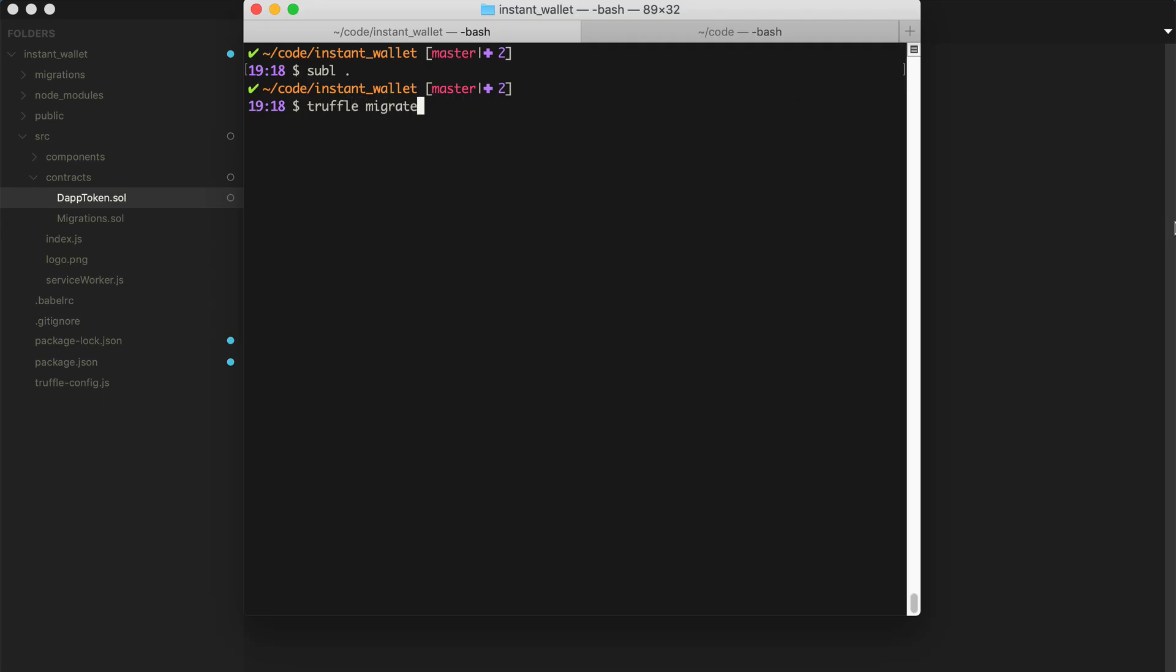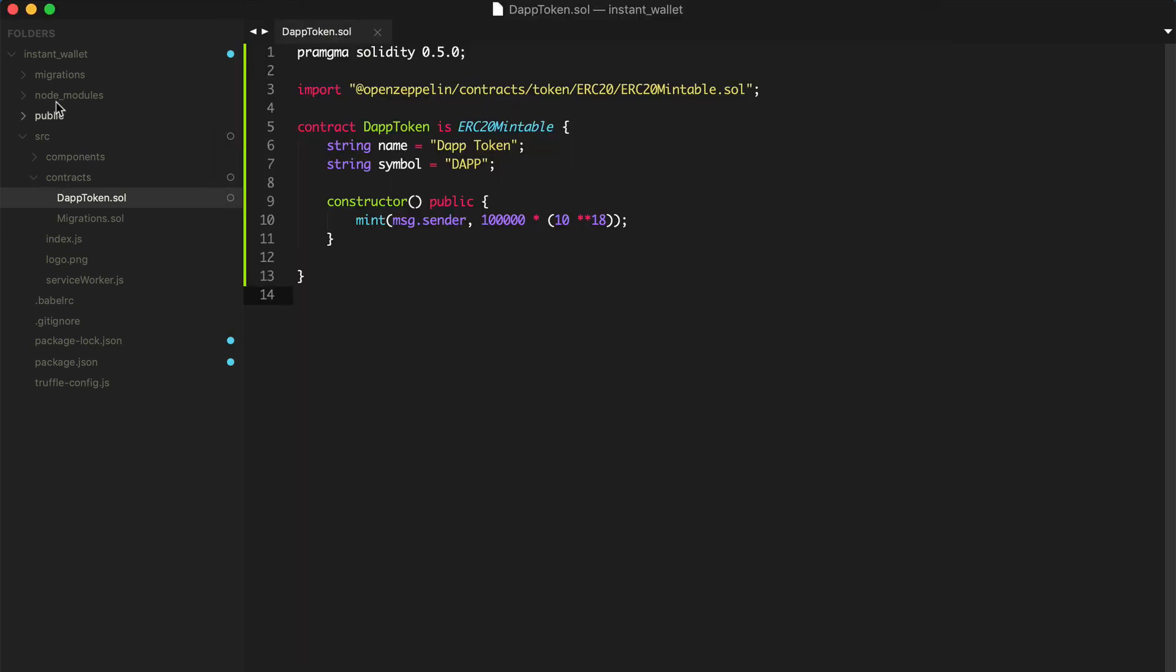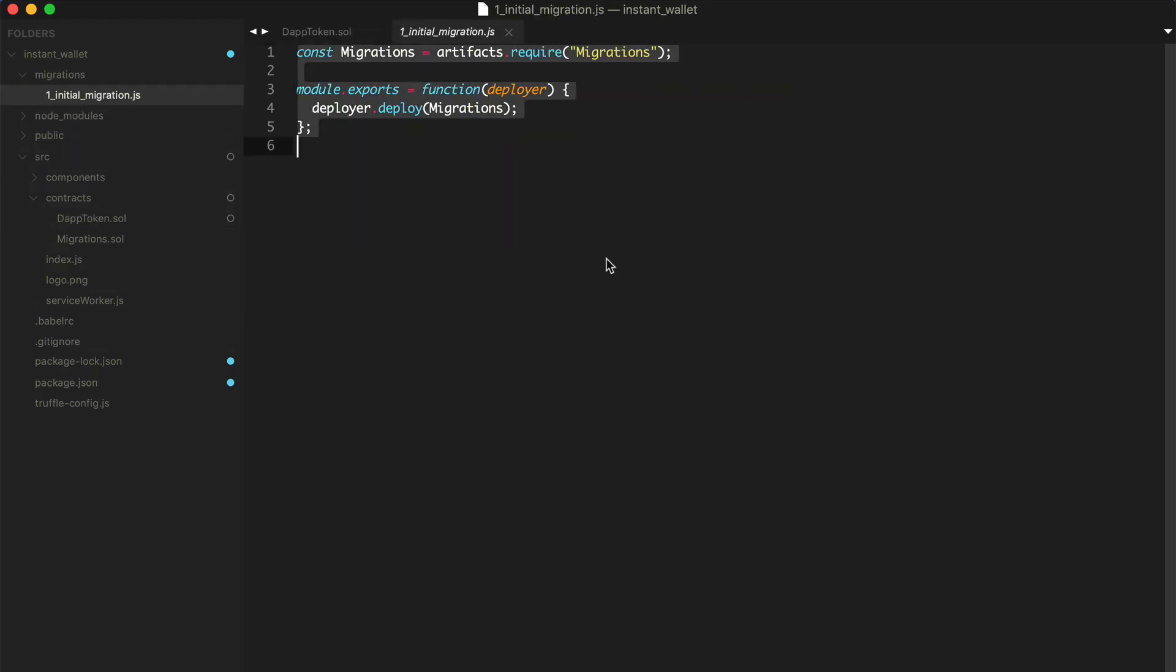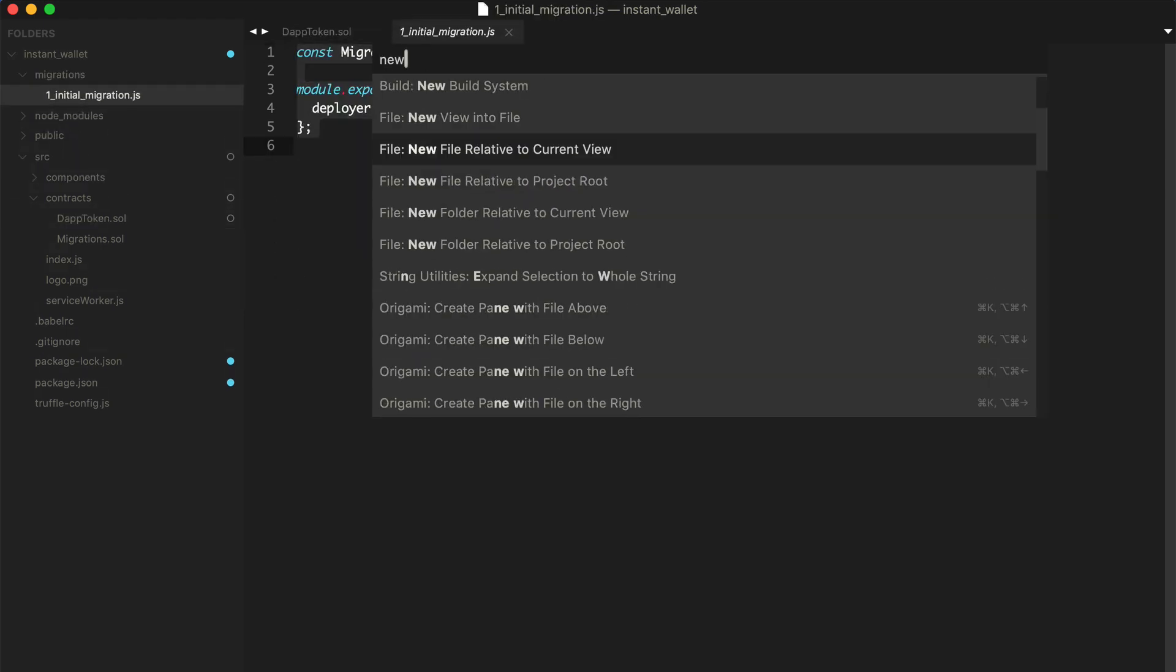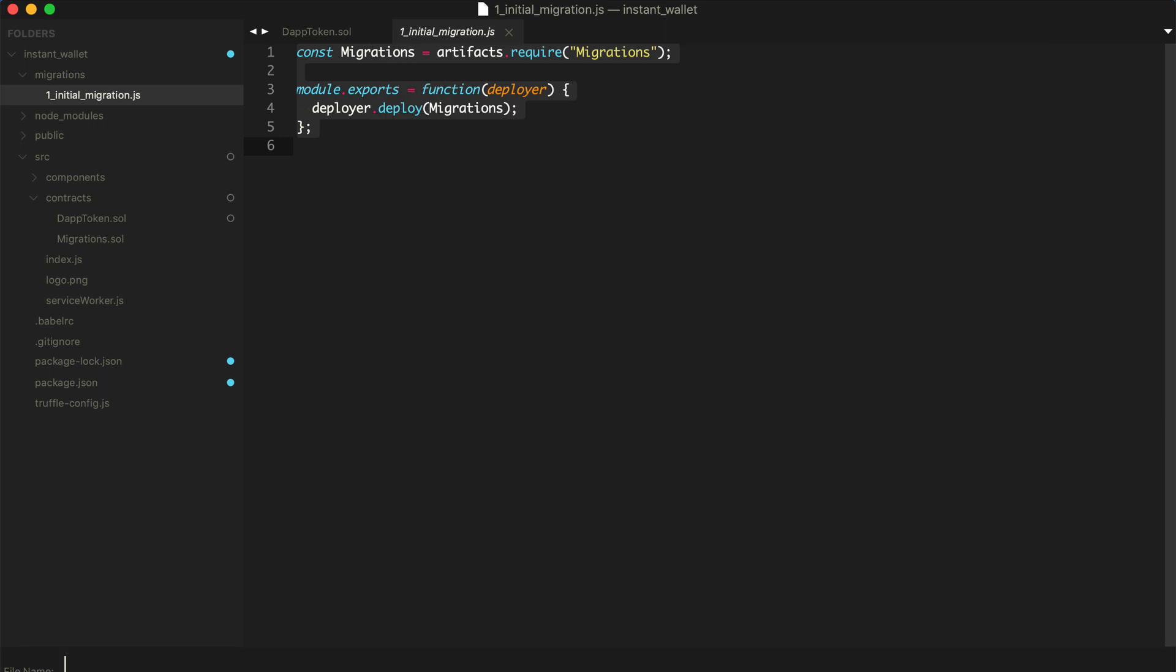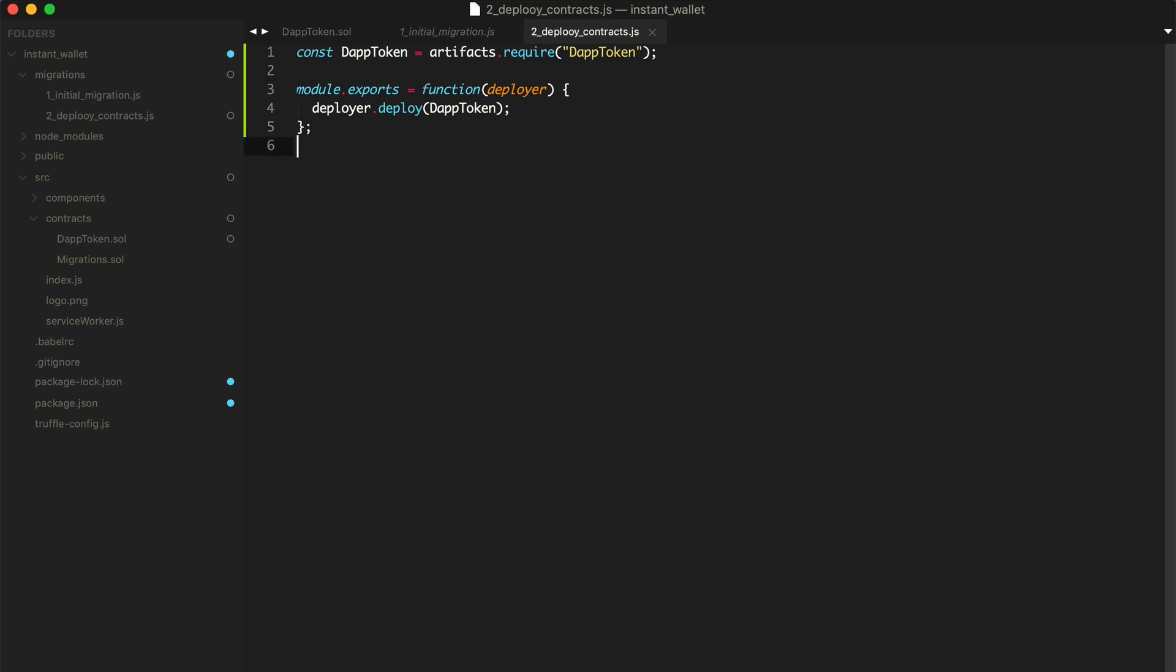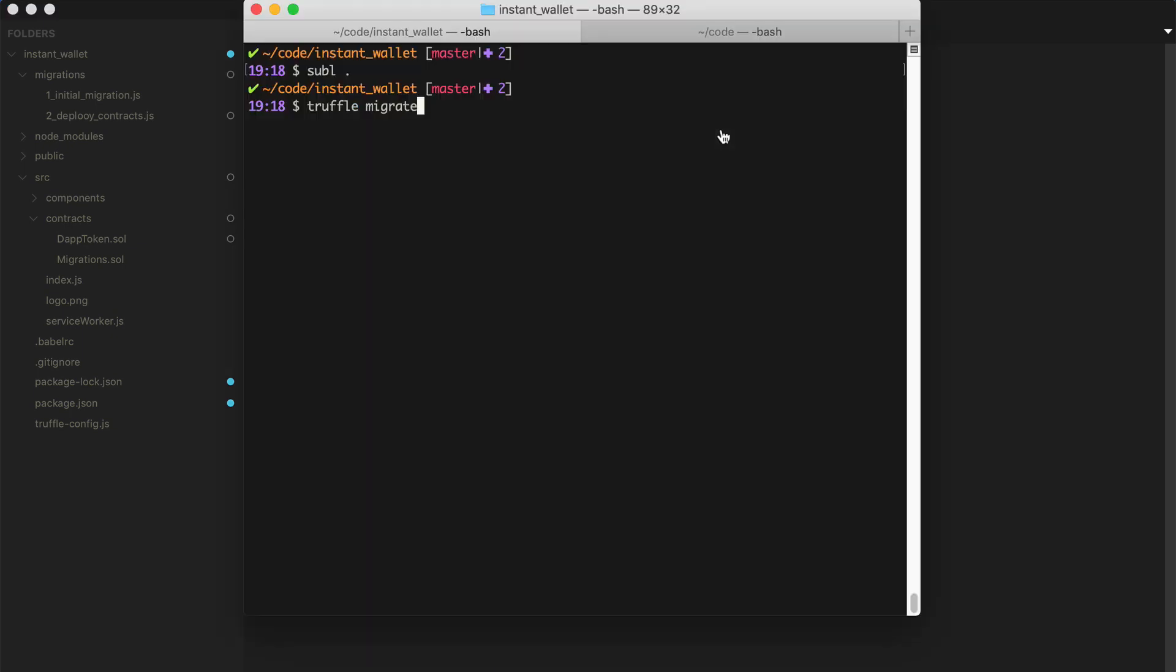Actually, before we do that, we need to create a migration. So go to your migrations directory. Find the initial migration. Copy the code. New file. And say deploy contracts. Just make sure you use the number 2 here. And we're going to change every word migrations to dap token. Save that.